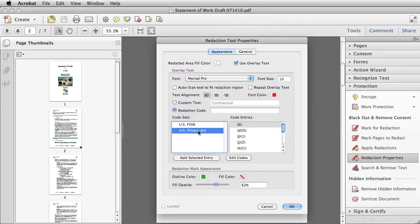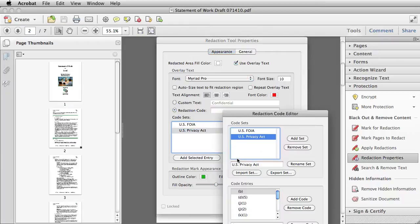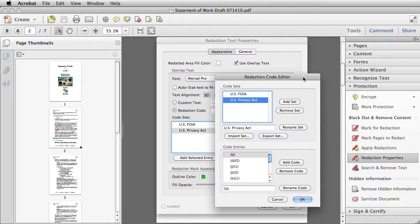You can also create custom code sets by going to Edit Codes and pulling up the Redaction Code Editor, where you can add sets, remove sets, or import or export sets.